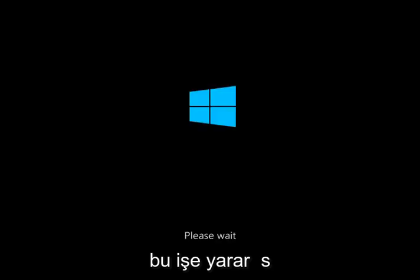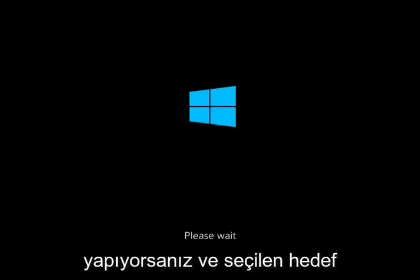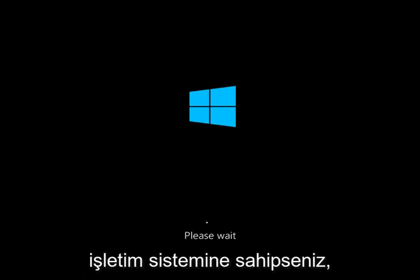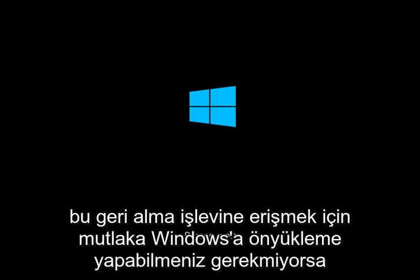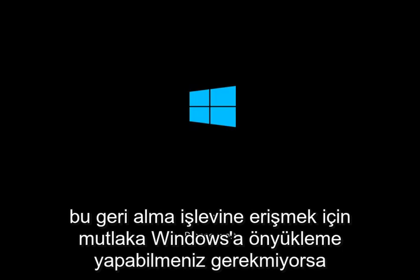This will work similarly if you're booting from the media creation utility — you just have to select the target operating system. So you don't necessarily need to be able to boot into Windows in order to access this rollback functionality.